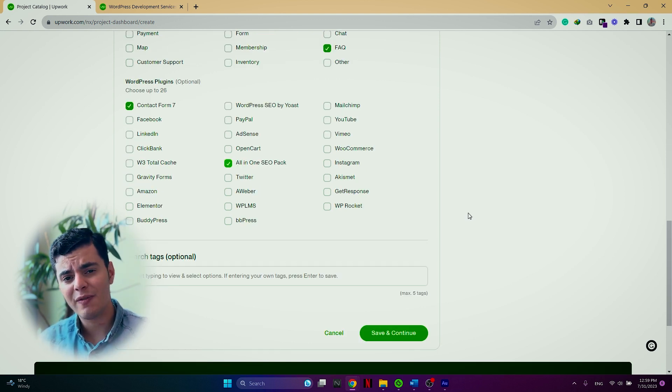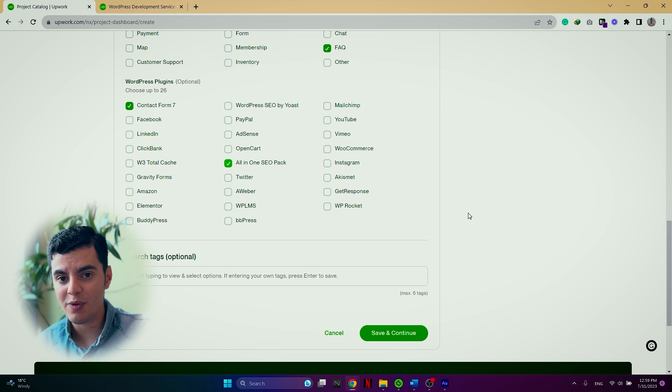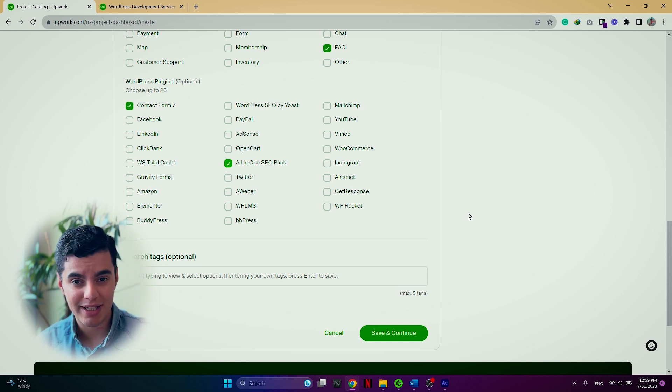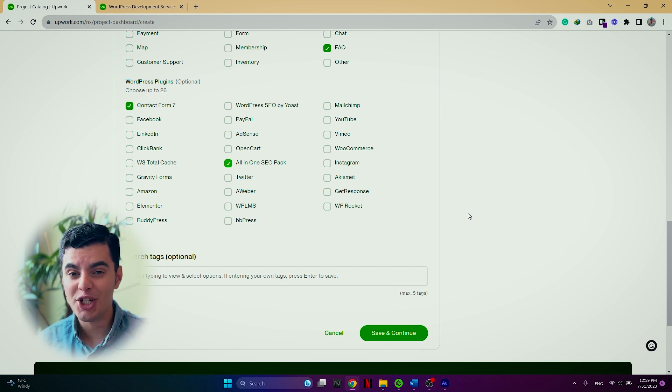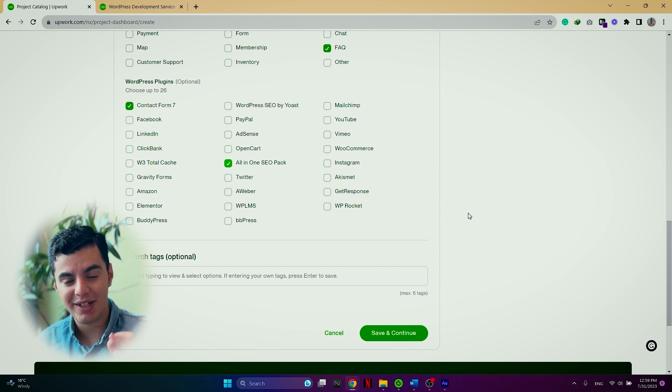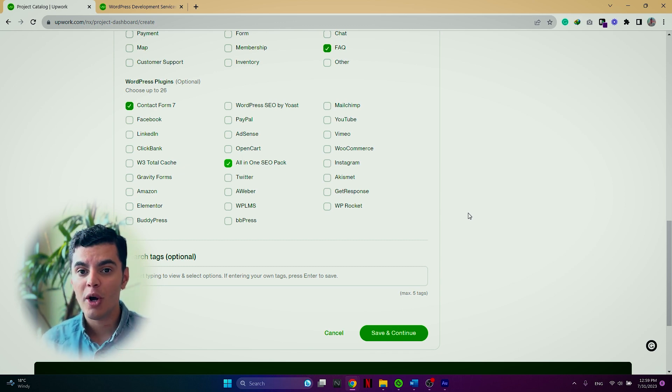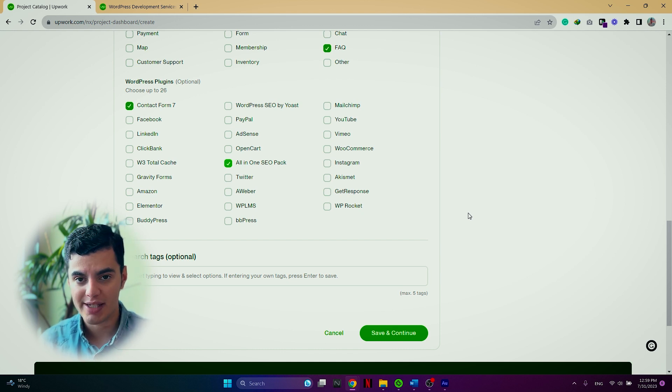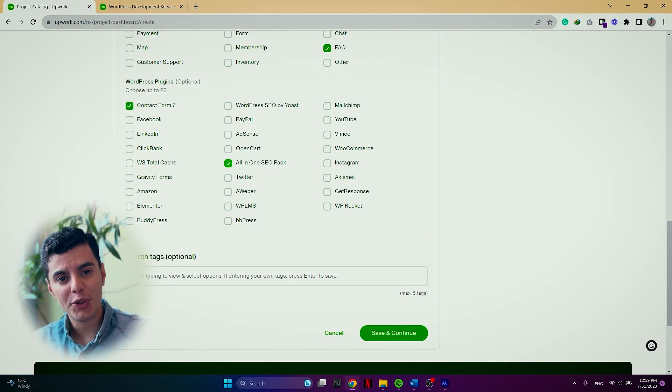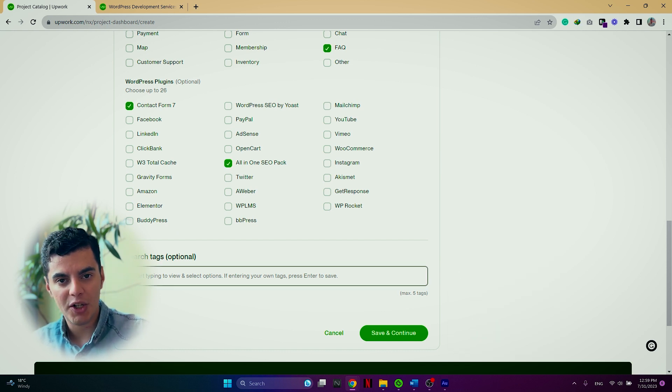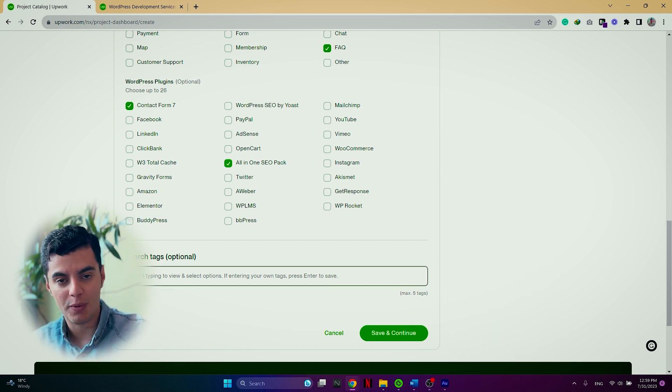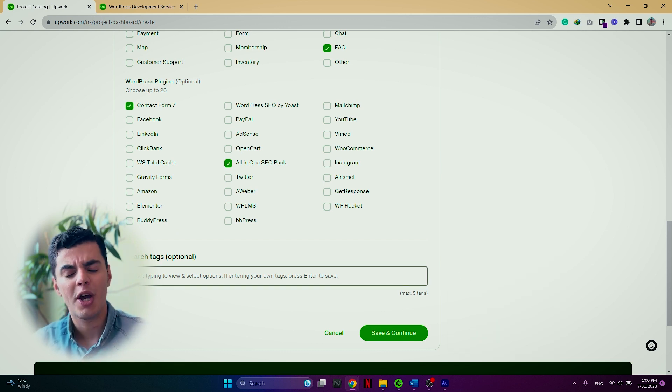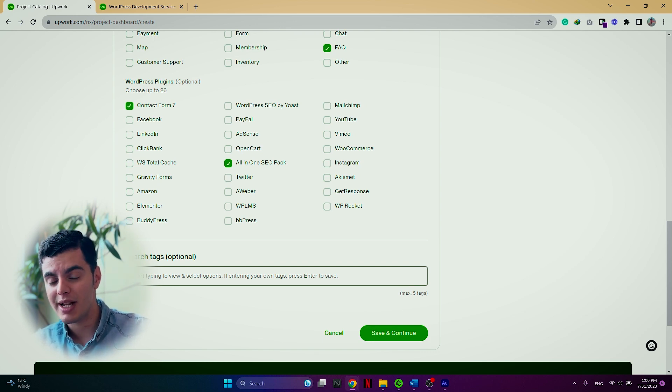Now, the other thing that is very important to you getting successful with your project catalog or not is the search tags, which is optional, but it's tricky. You definitely want to put the search tags and also put optimized search tags. How do you do it? Let me show you how.